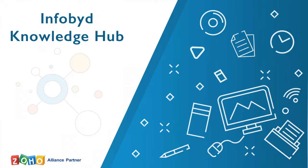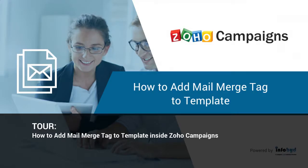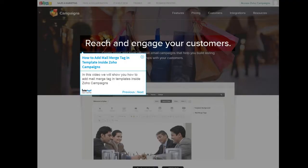Welcome to Infobid Knowledge Hub. How to add mail merge tag to template inside Zoho Campaigns. In this video we will show you how to add mail merge tag and templates inside Zoho Campaigns.